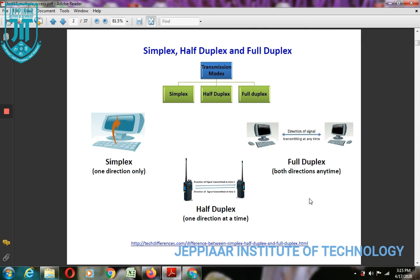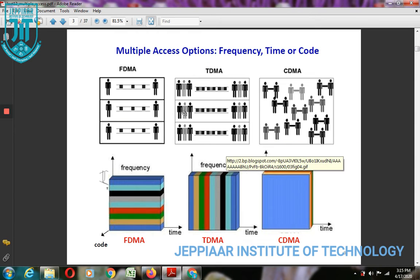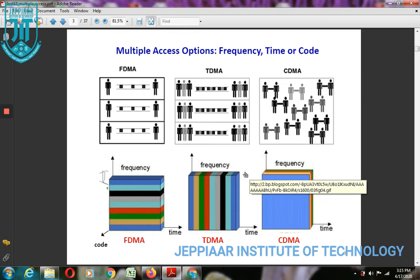The third mode, which we widely use today, is full duplex. In full duplex, communication occurs in both directions simultaneously — the transmitter and receiver communicate at the same time using the same propagation channel.